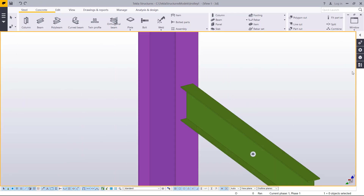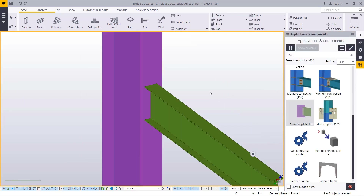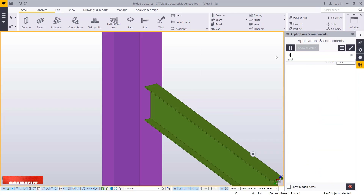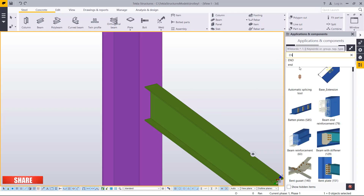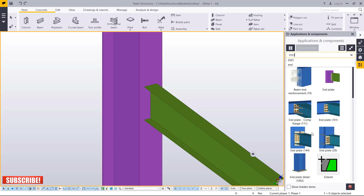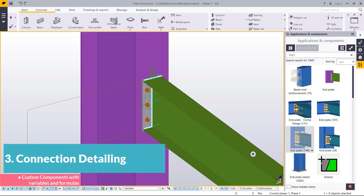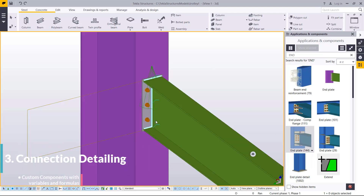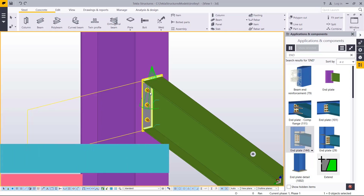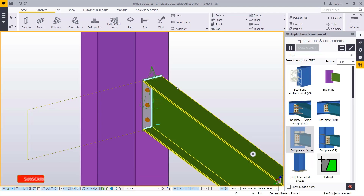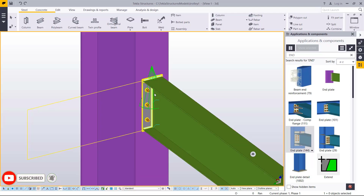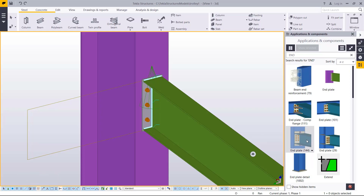Now I want to create a connection here by using the Tekla Structures connection. So I'm going to type in End End Plates. I'll pick this particular connection and connect that to that. So I have this connection in place, but it is a Tekla Structures connection. I want to use this setting to customize and improve it. I want to show you how you can use the Tekla Structures connection type and make it your own.